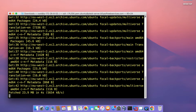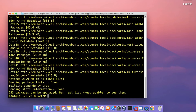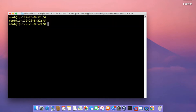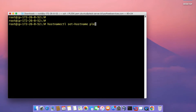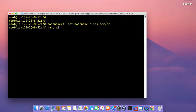Once you've downloaded the updates, the next thing we're going to do is set a hostname for the server. Run the command hostnamectl set-hostname and set it to PleskServer. Once we've done that, we're going to edit the /etc/hosts configuration file, so run the command nano /etc/hosts.